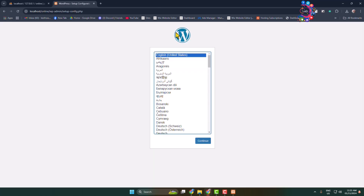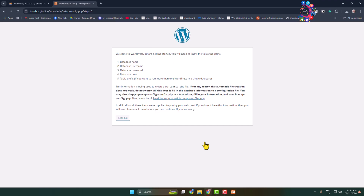You will jump directly into the WordPress installation page. First, select your WordPress language and click Continue, then click Let's Go.